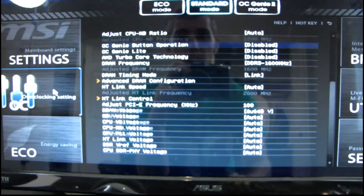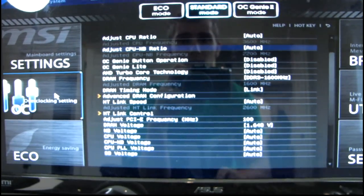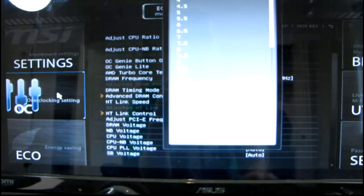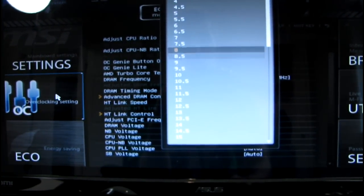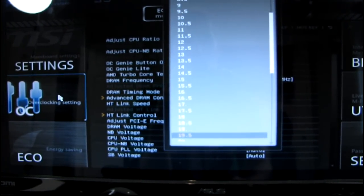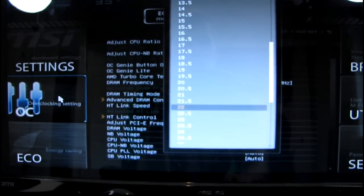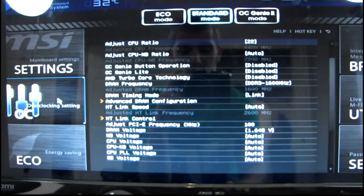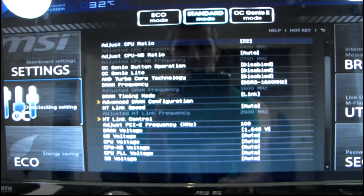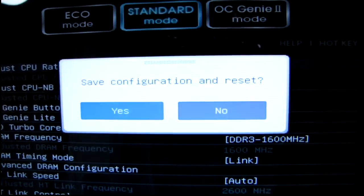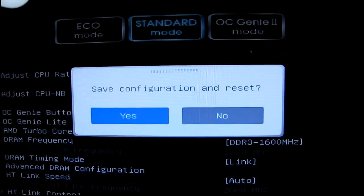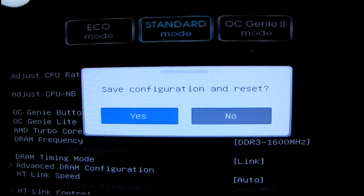So why don't we go ahead and change the CPU ratio to 22, and we'll leave it at default voltage and see what happens, just as a starting experiment. I'll bring you guys along for the ride for this whole video, so you can see how the overclocking experience is on the FX series chip.